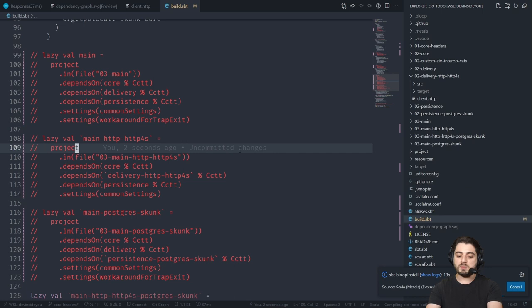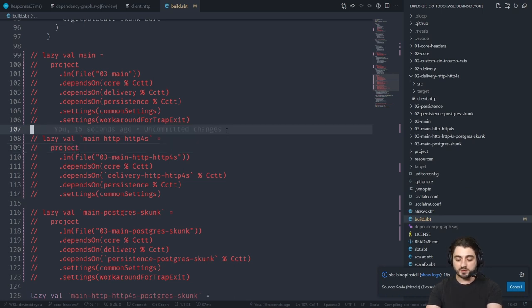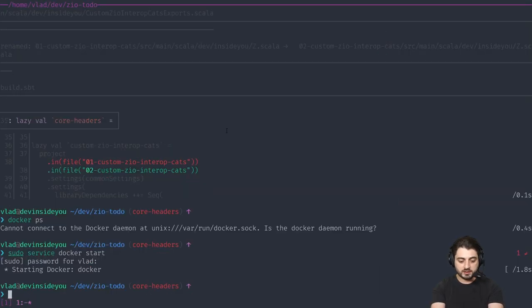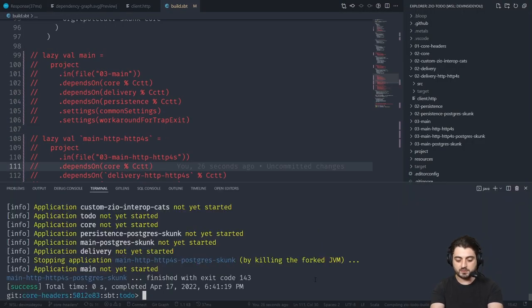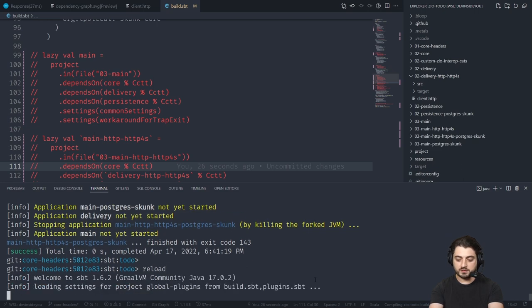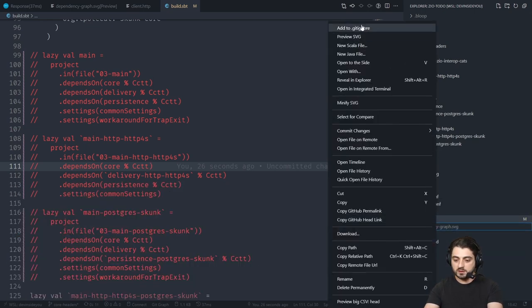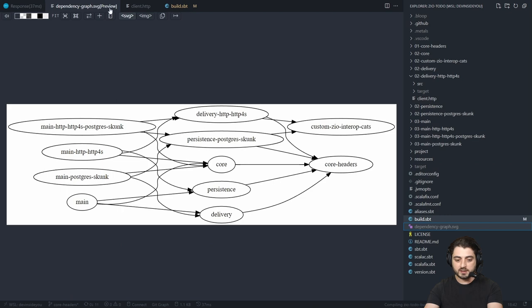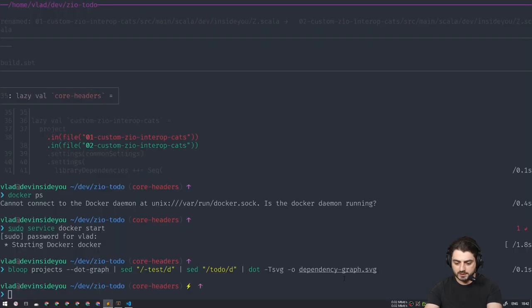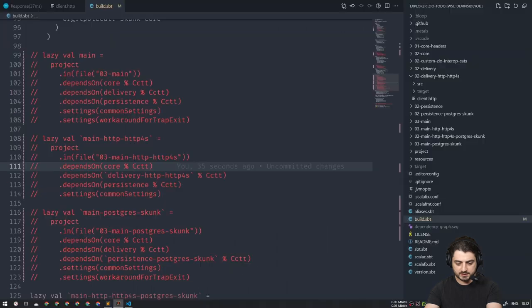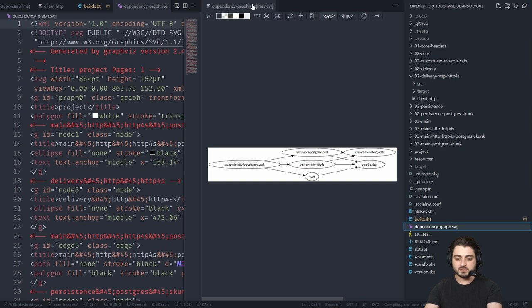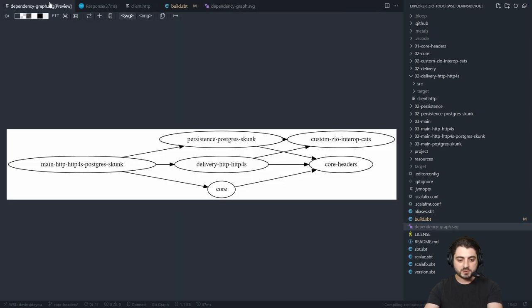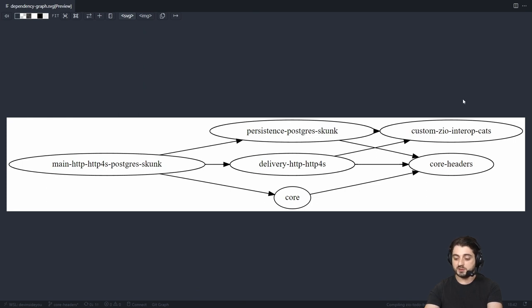We're going to comment out the delivery, comment out the persistence, and comment out three of the four main methods, then import the changes. Now we're left only with the HTTP version. I want to generate the dependency graph again so you see our good old single diamond instead of four diamonds merged into one. We go here, run bloop project command, and do a preview. Refresh preview — there we go, this looks much better.